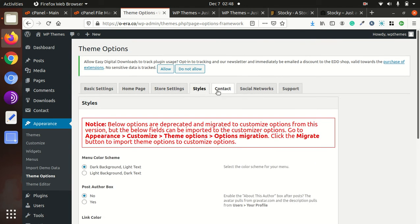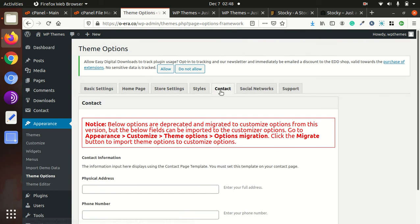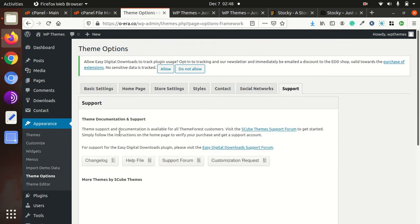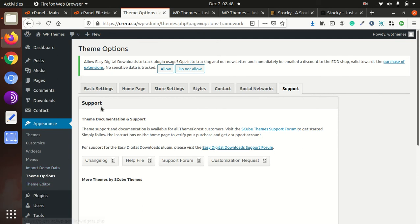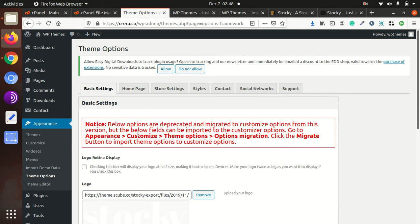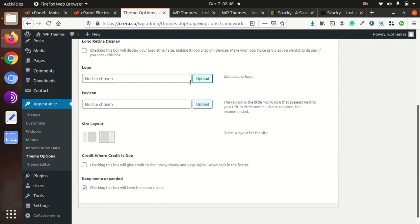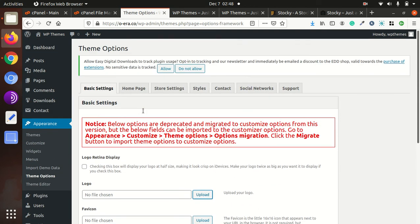We can take a look at styles, content, social network, and support. Let me remove this logo.